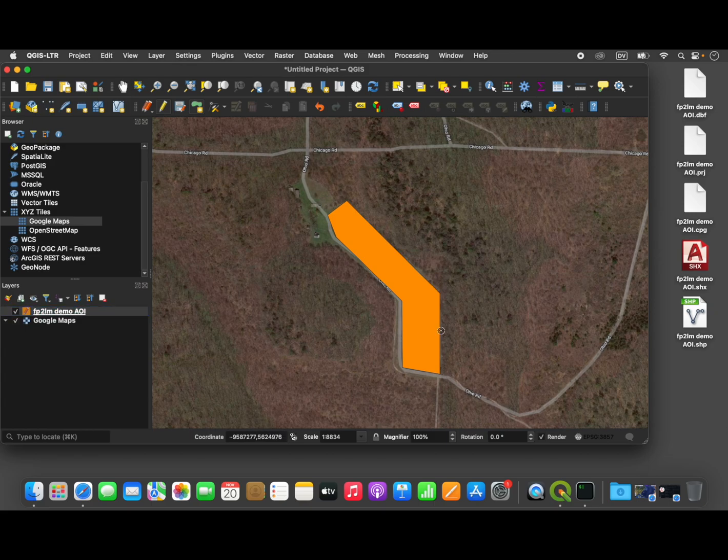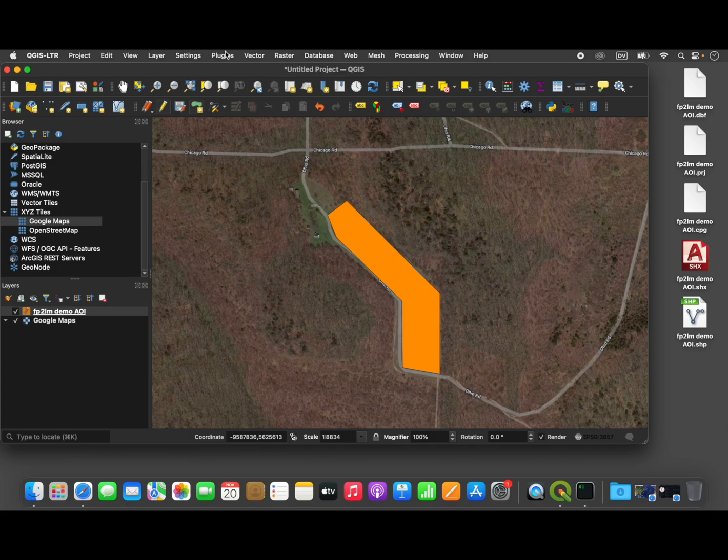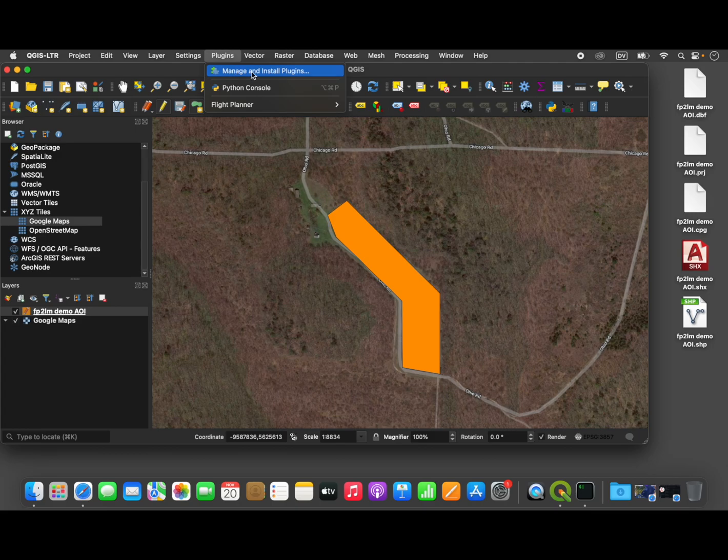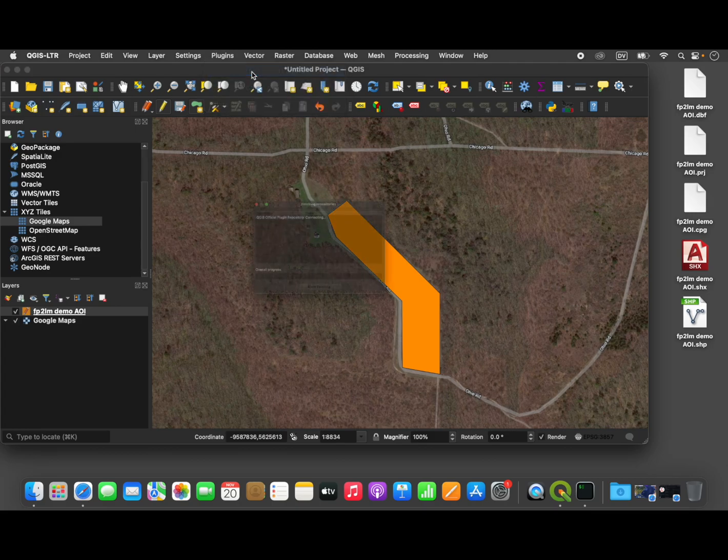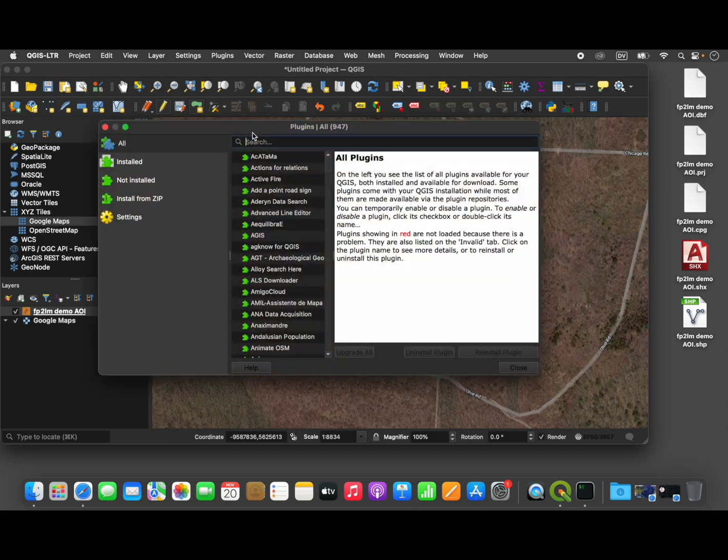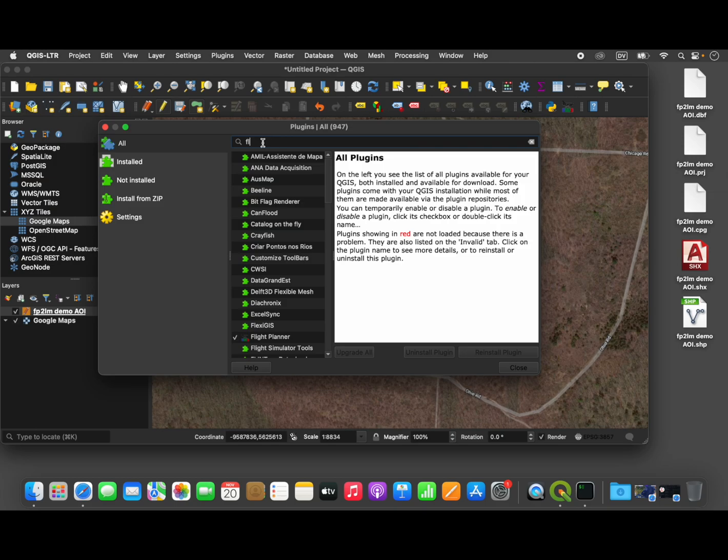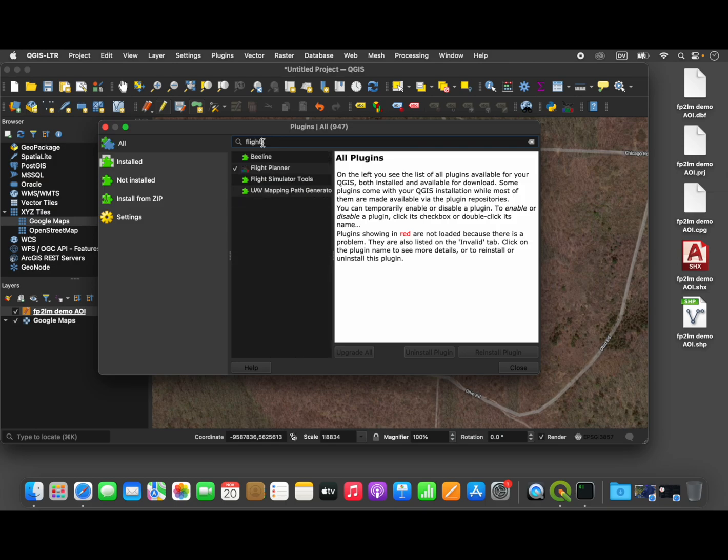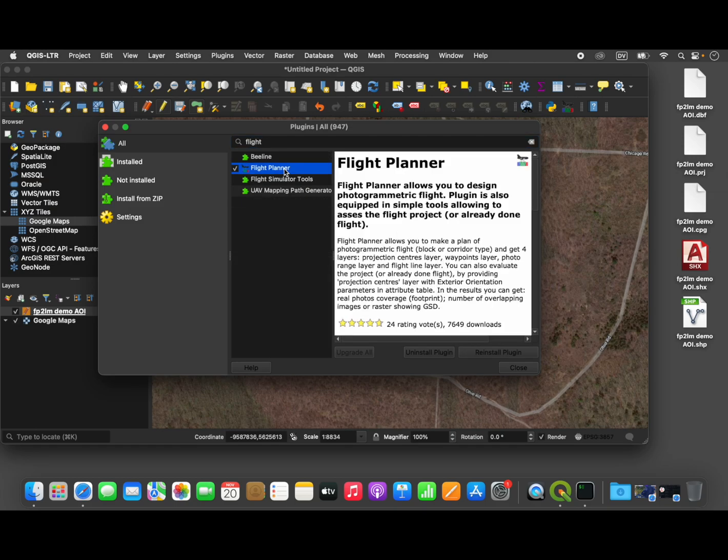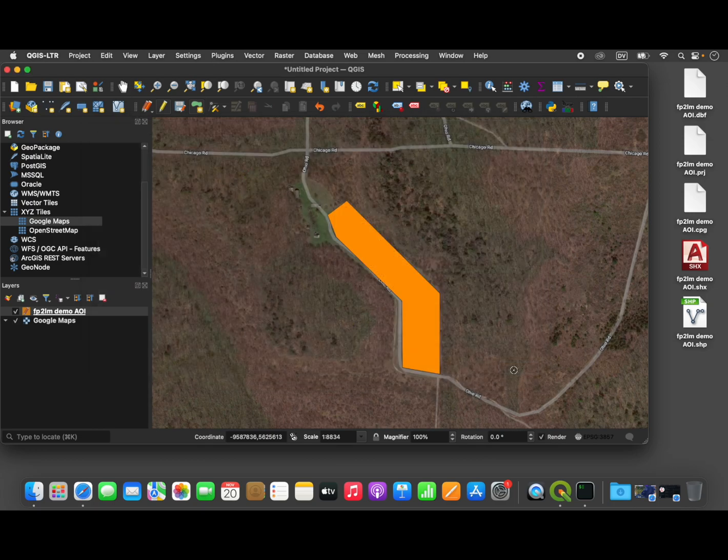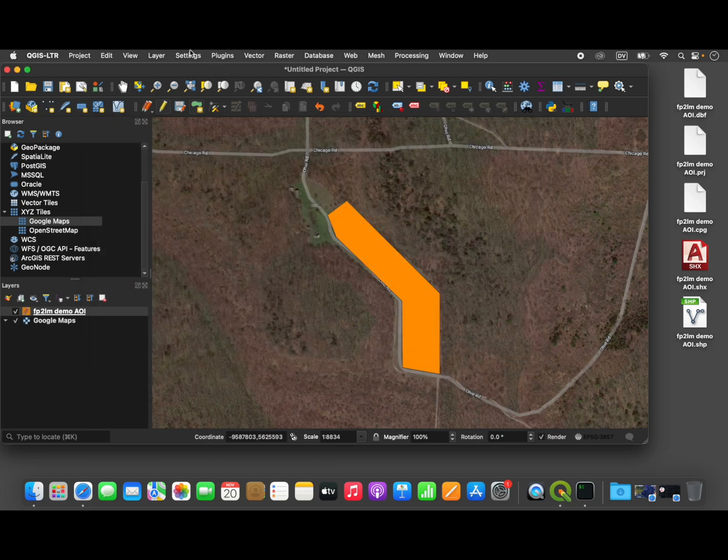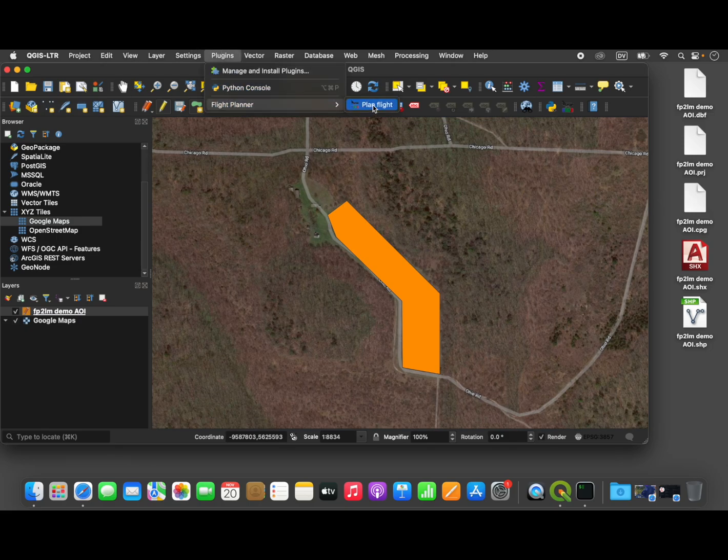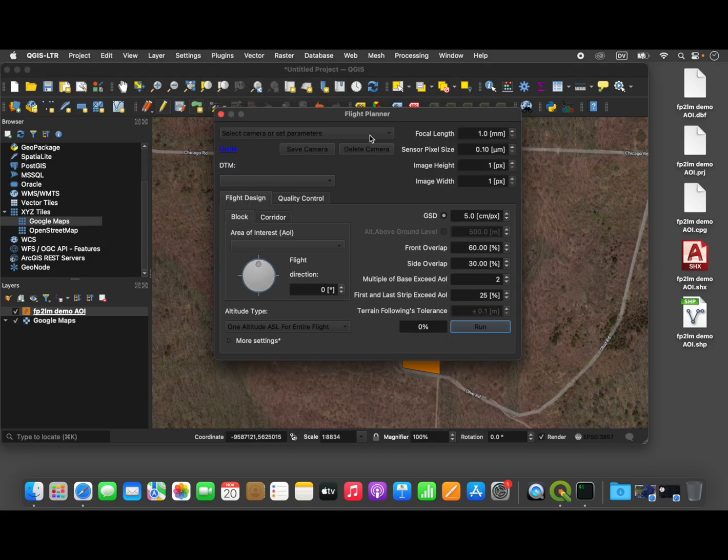Okay, so now the area of interest has been defined, and now we just need to use that to create a flight plan. So QGIS has a plugin called Flight Planner. To install plugins in QGIS, you just go to the plugin menu and the plugin manager and search for the name of the plugin that you want to install. Flight Planner, just hit install, and the process is fully automated.